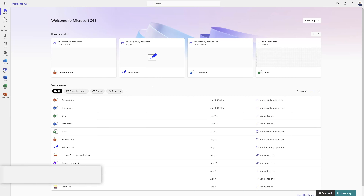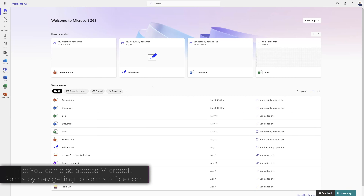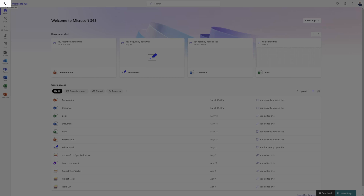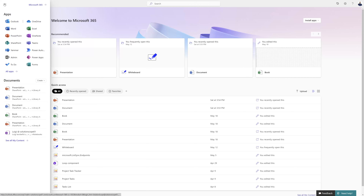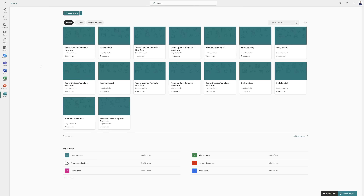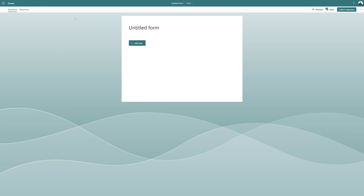The first thing you need to do is navigate to Microsoft Forms. To do that, navigate to office.com, click on the application launcher in the upper left-hand corner of your interface, and then click on the Microsoft Forms icon. Once you're in MS Forms, click on the New Form button and build out your form.